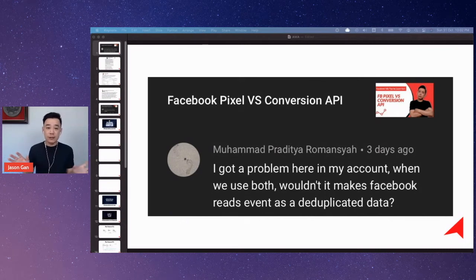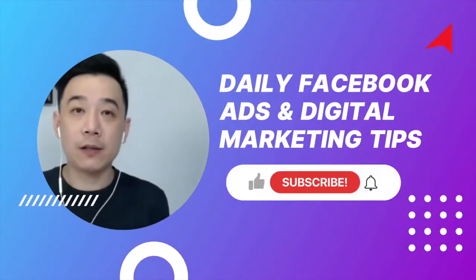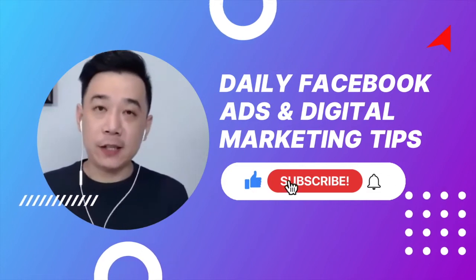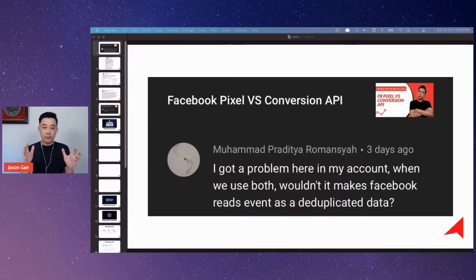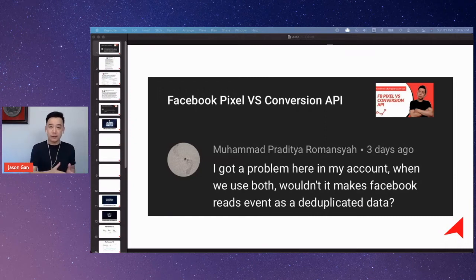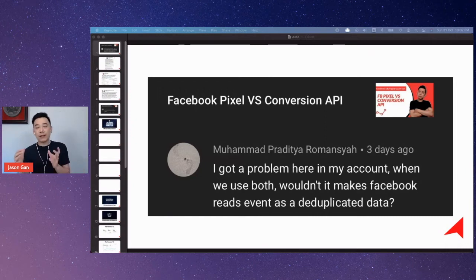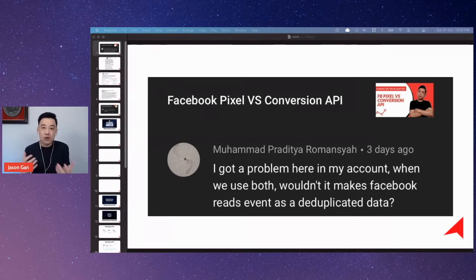Muhammad has a question about the Facebook Pixel and Conversion API. The question is: if you install Facebook Pixel together with the Conversion API, would it affect the events — as in, would it become event duplication?